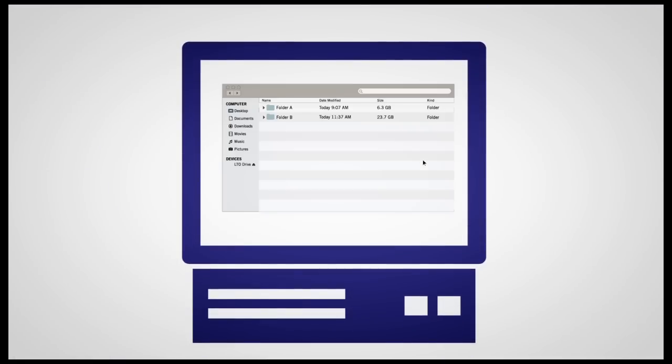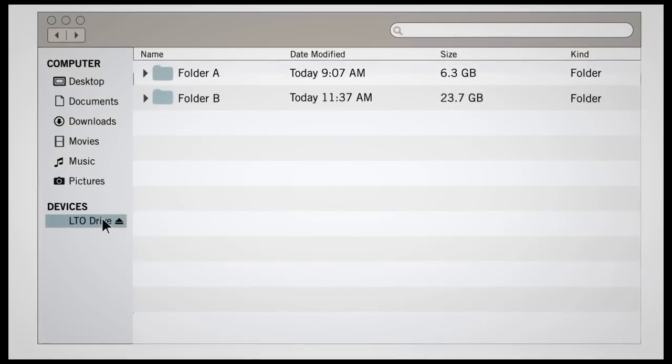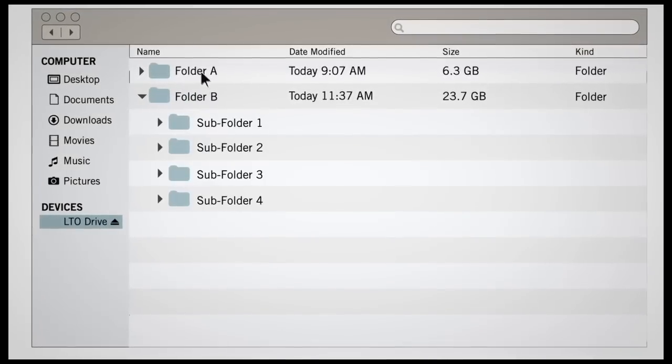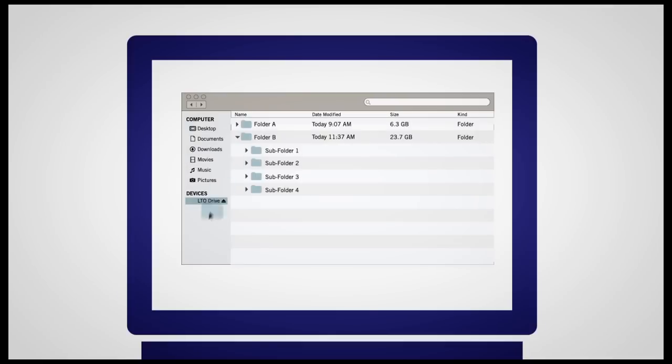LTFS makes the tape appear as a storage device in the operating system file browser. This provides a graphical interface to folders, subfolders, and files on tape. Essentially, this means that the tape is self-describing.